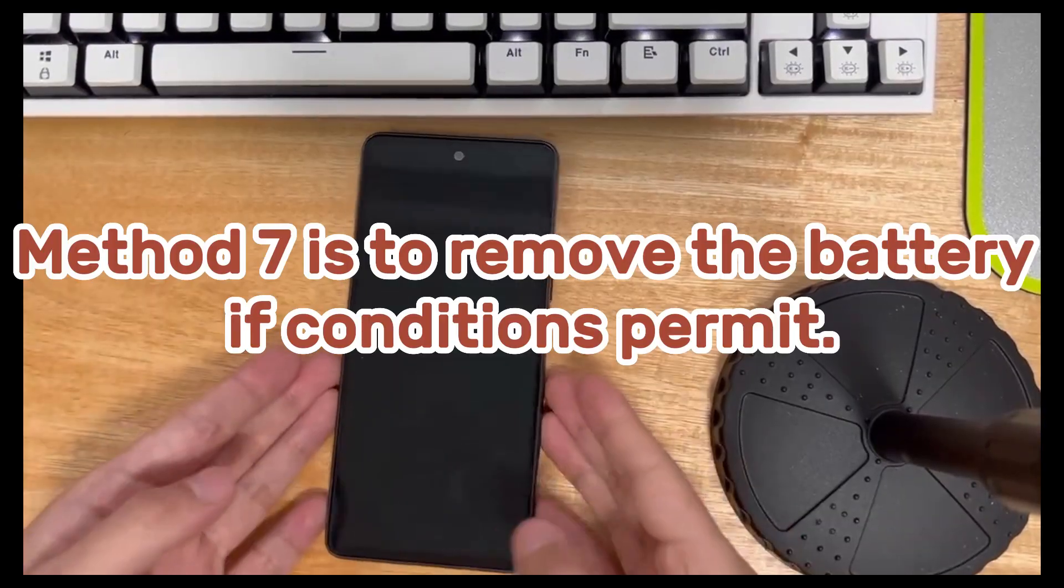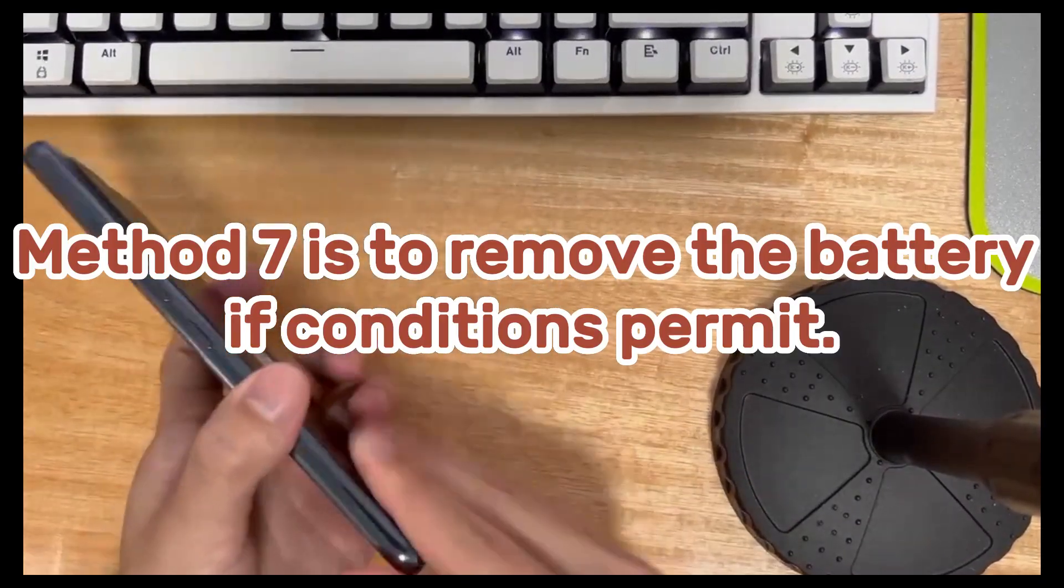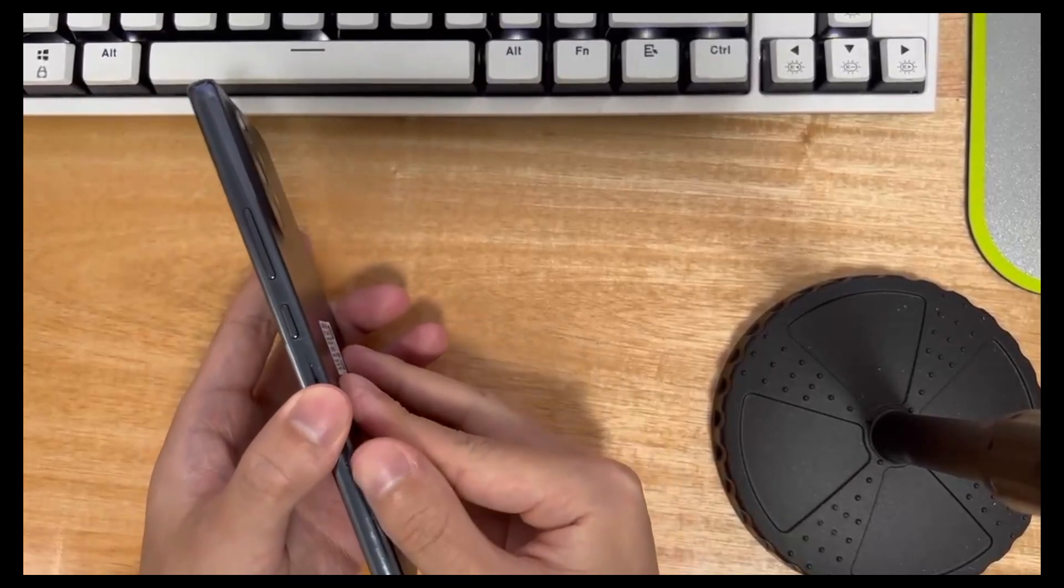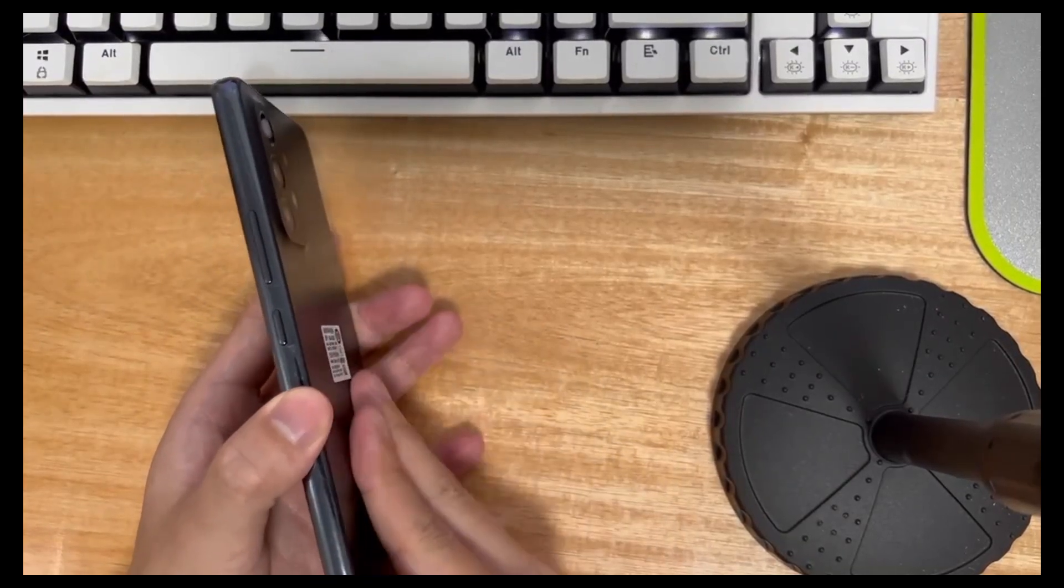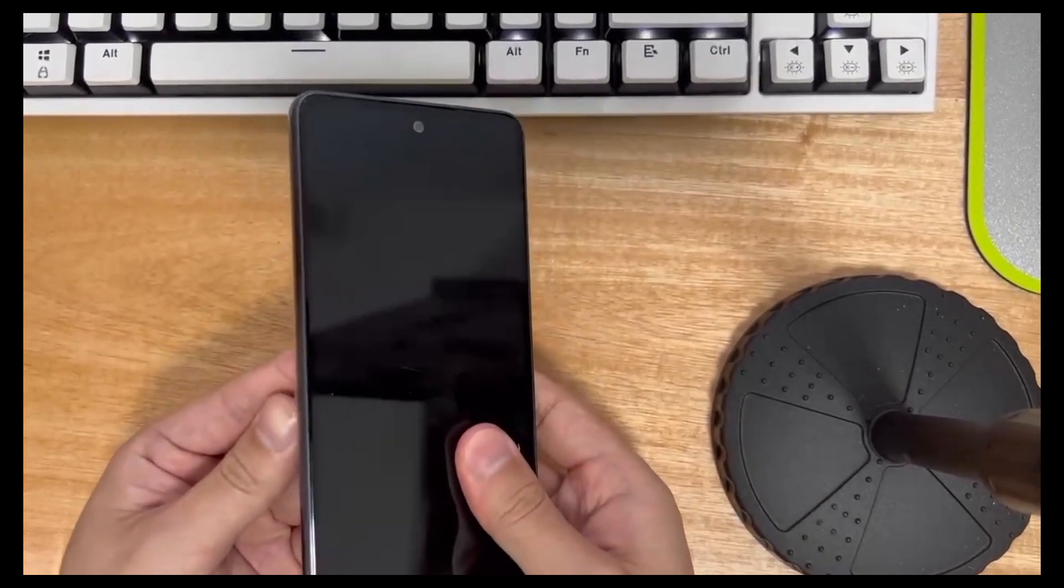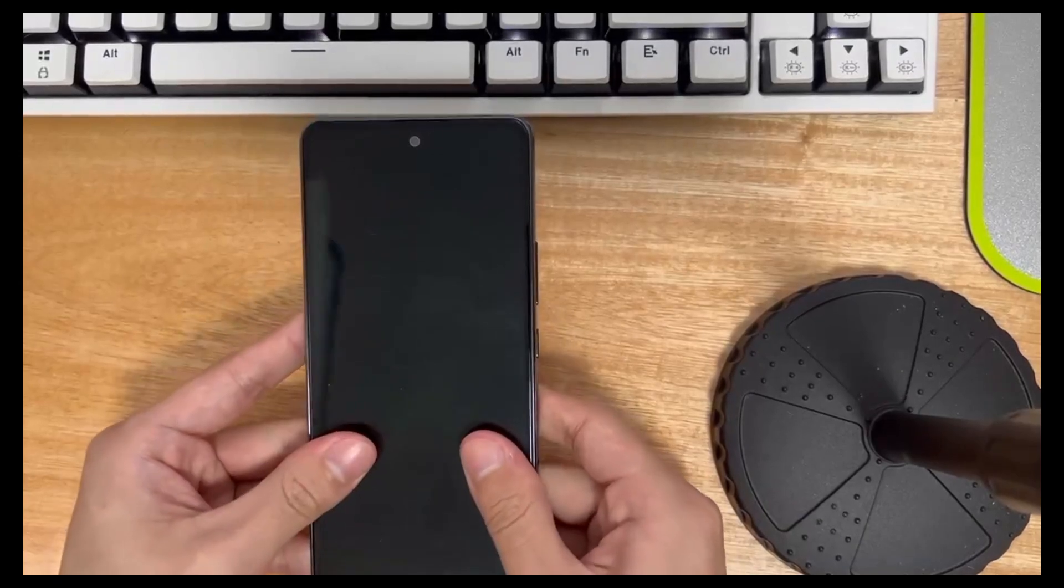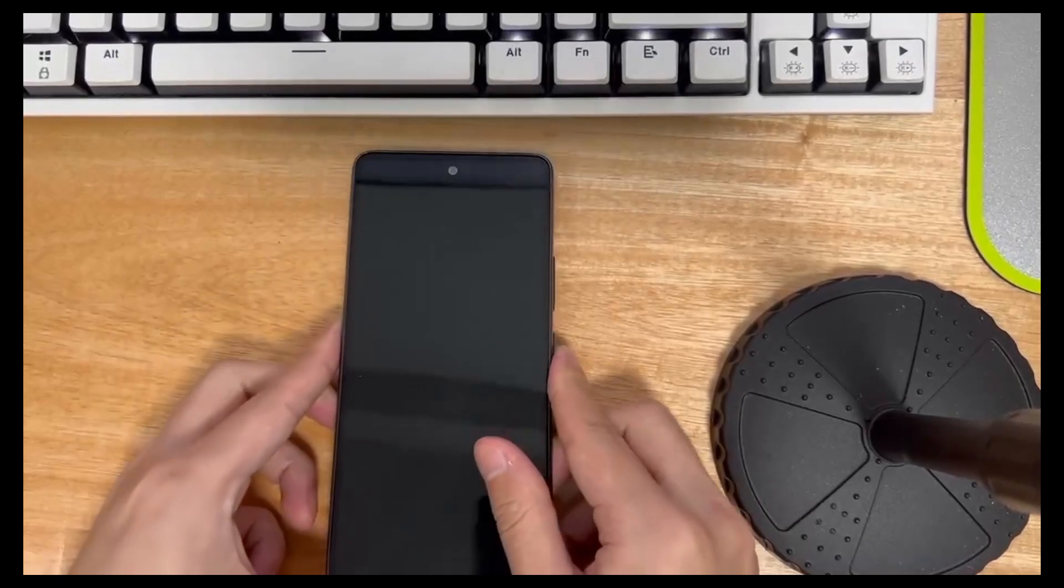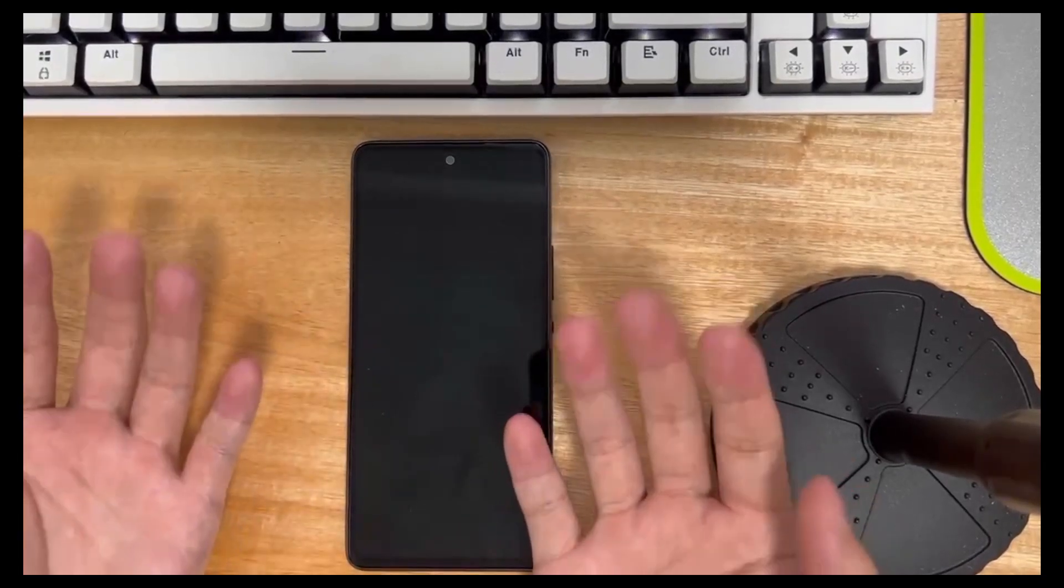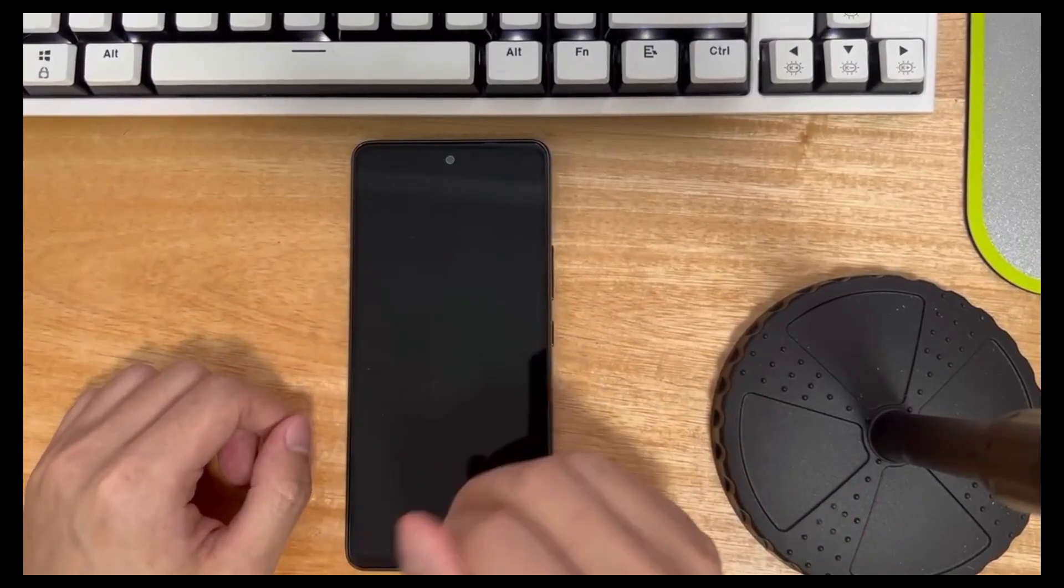Method 7 is to remove the battery if conditions permit. If your phone's battery is detachable, please take out your phone's battery, leave the battery for 30 seconds or more, then reinstall the battery and try to start the phone again. If your phone cannot take out the battery, please refer to method 3.